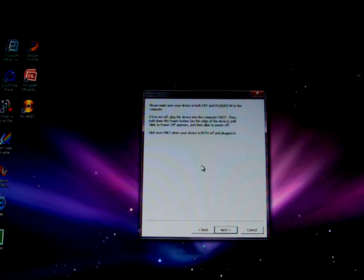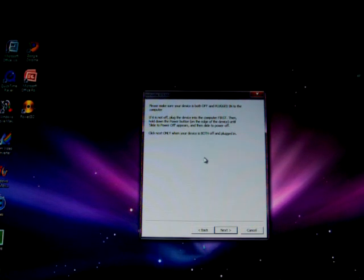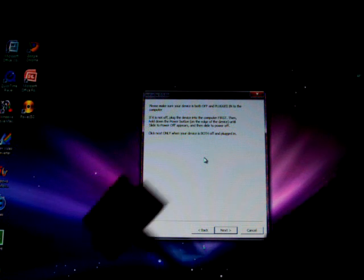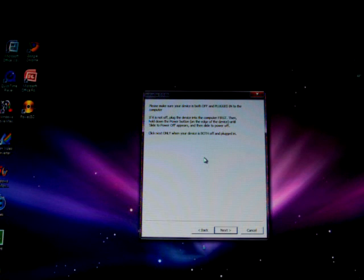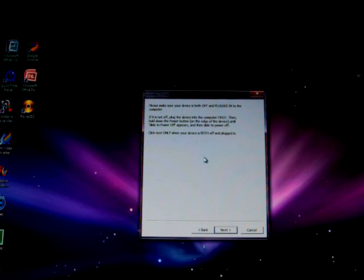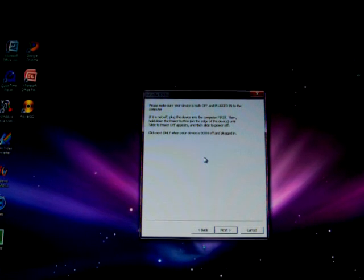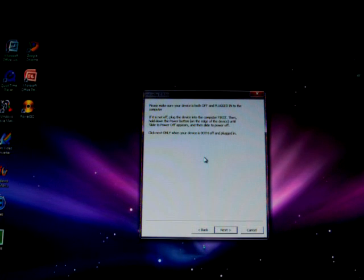and right now is when you will need to turn off and plug in your device. My device is not off and it's not plugged in right now. I will take my cable right here and I will plug it into my iPad. Not that hard. It is plugged in. Now I will power off.